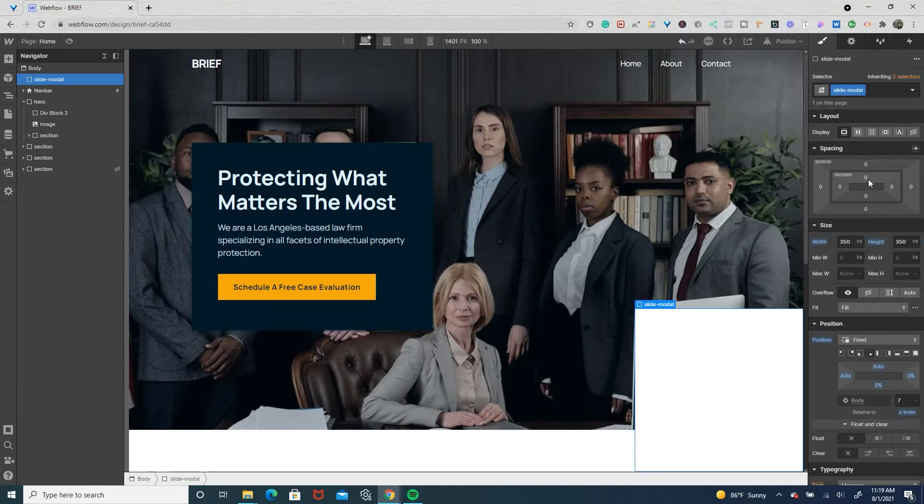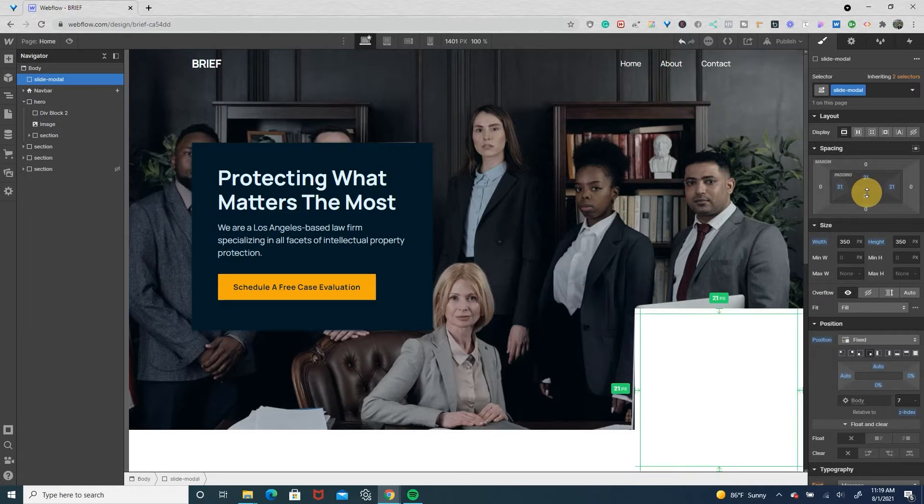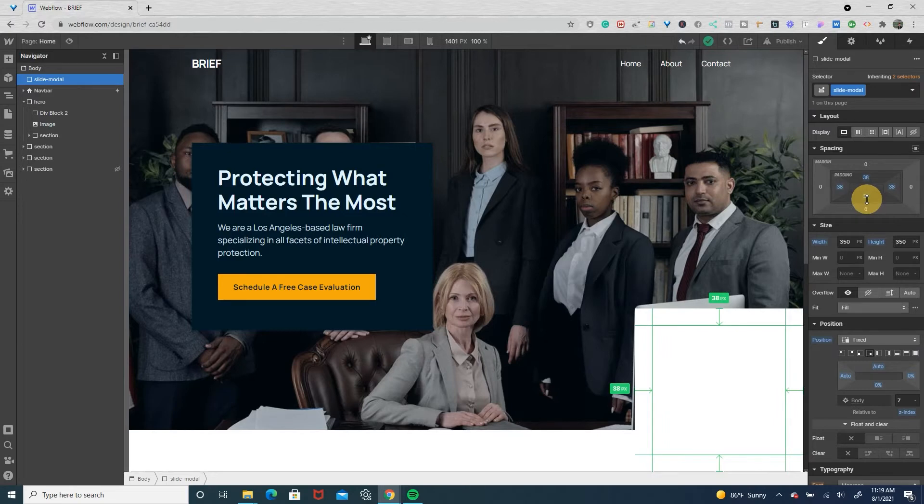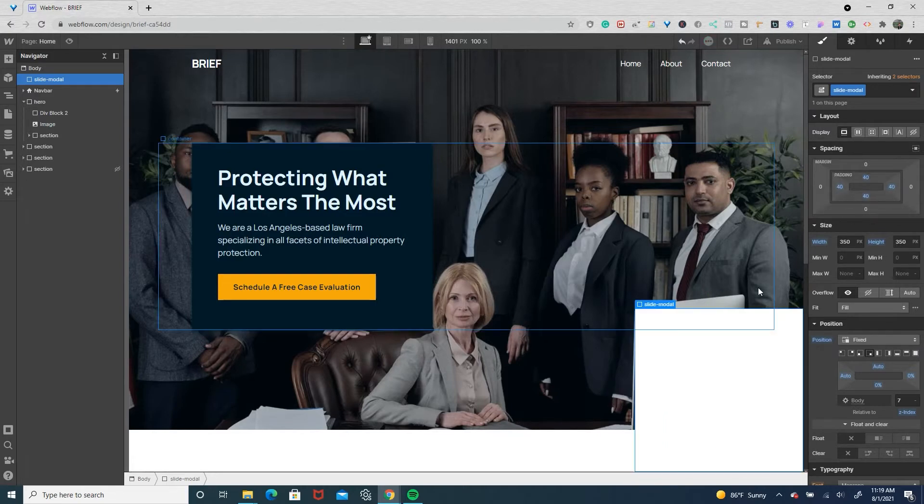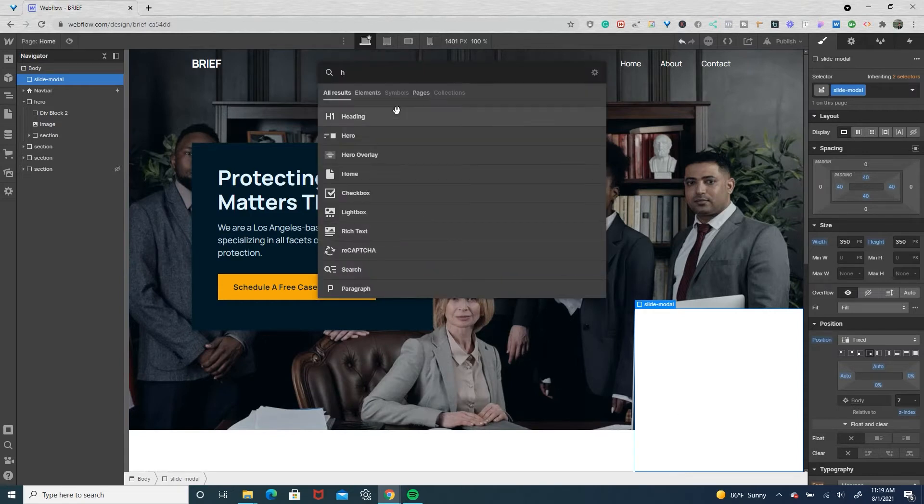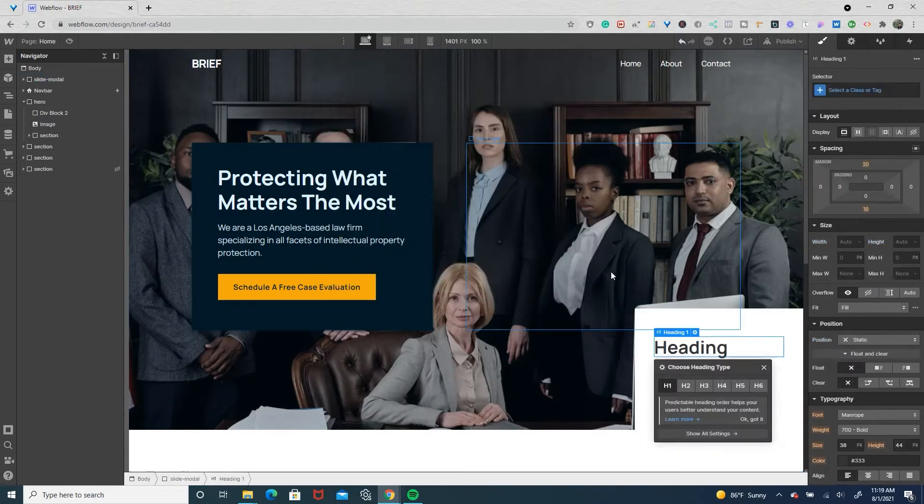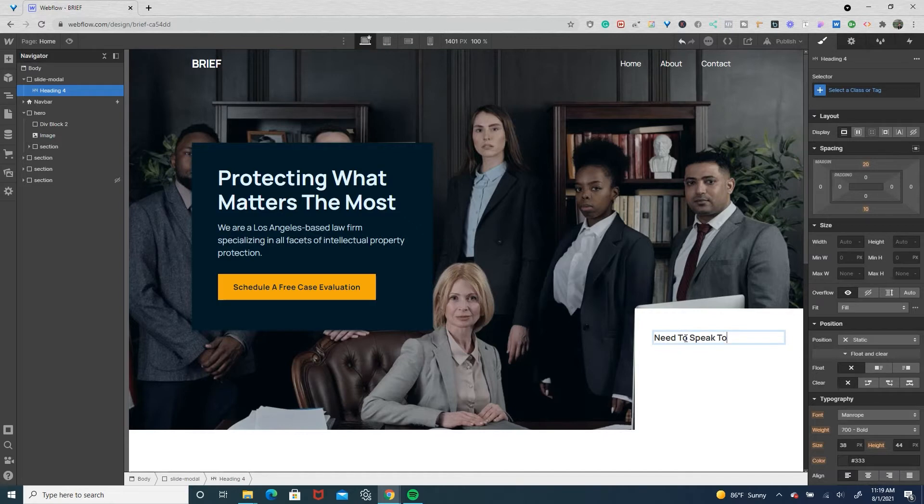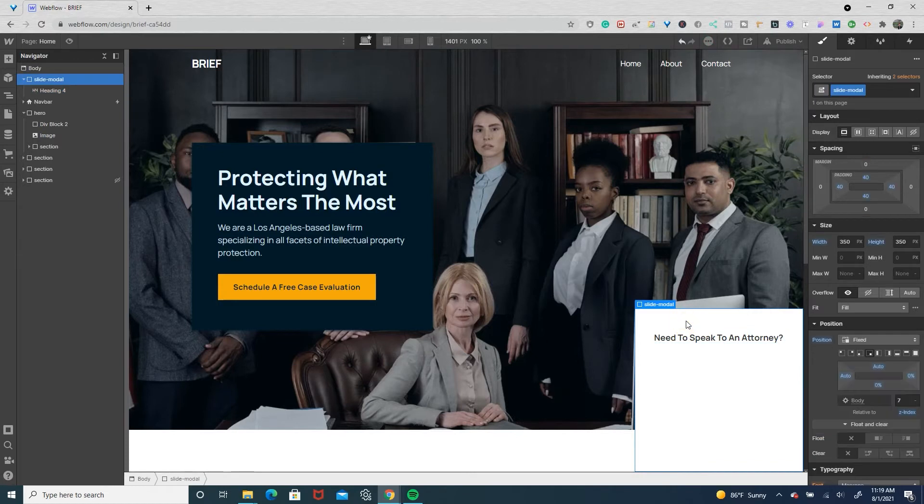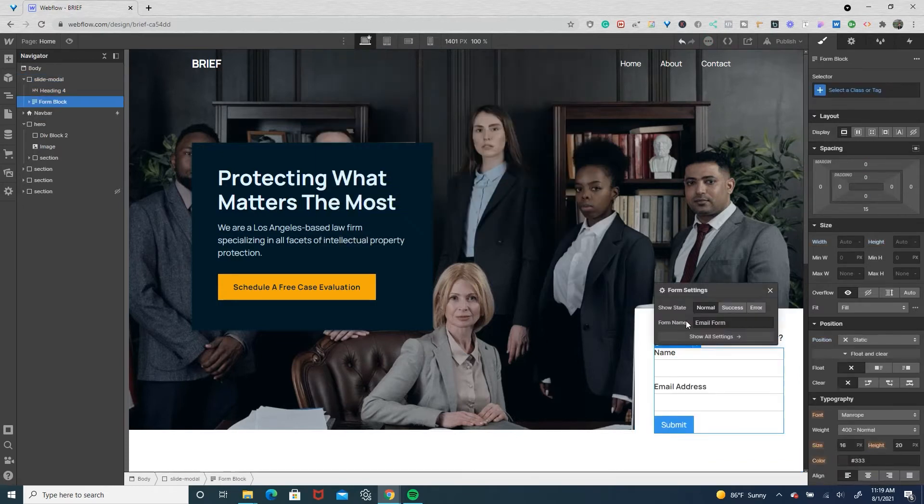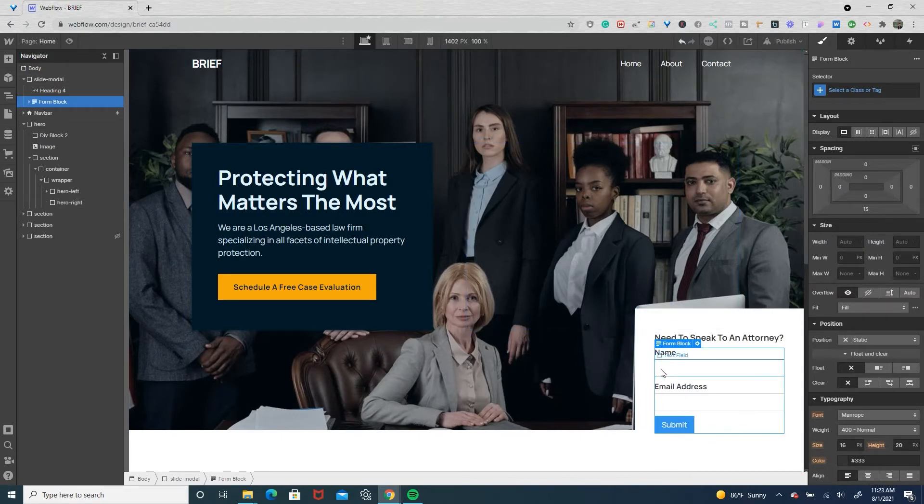So we'll drop in a heading and we'll have this say 'Need to speak to an attorney?' And then we'll add in the form block.